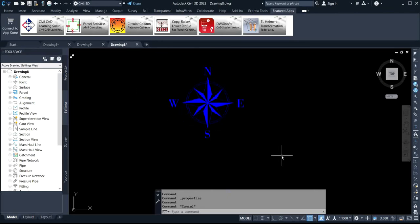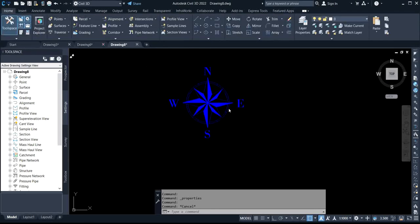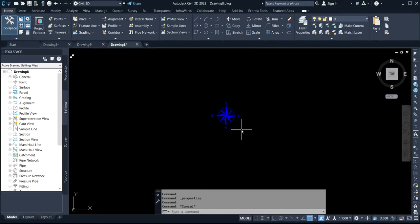That is how to display your north arrow icon on AutoCAD Civil 3D. Thank you.